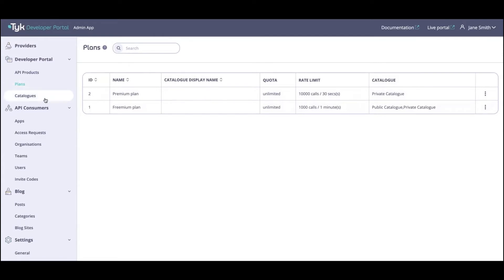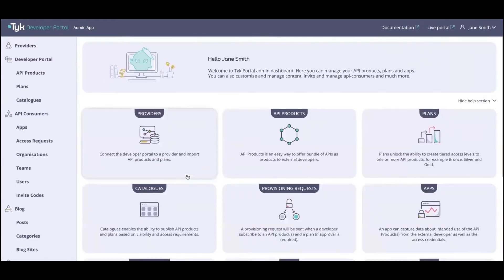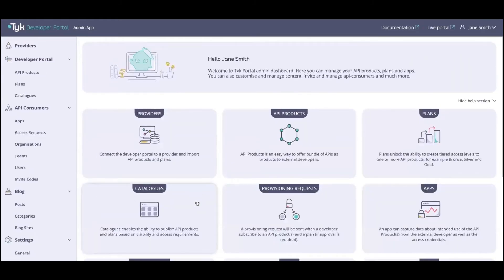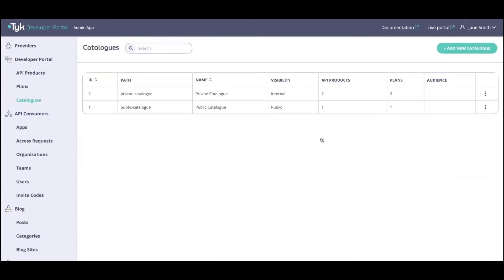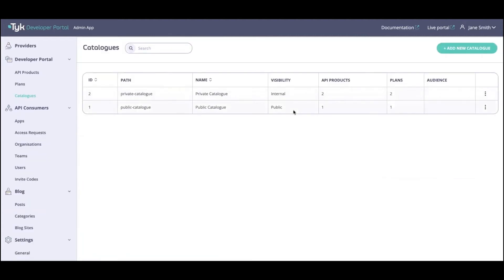You might want to publish those inside catalogs. Taking us next to catalogs — this is essentially how you're going to be publishing your API products and plans. Catalogs provide a way to segment API products, meaning you can surface API products and plans to targeted audiences. Catalogs enable you to publish API products and plans based on visibility and access requirements. You can have two types of visibility: internal and public. Public is open to all, while internal can be specific to a team or specific users — you have the ability to target specific audiences and audience groups.